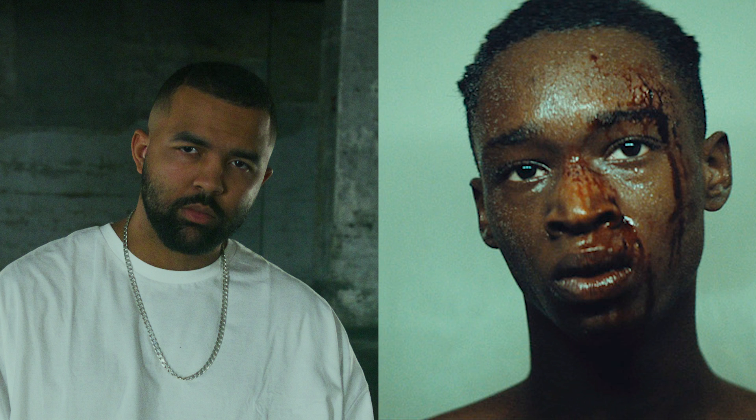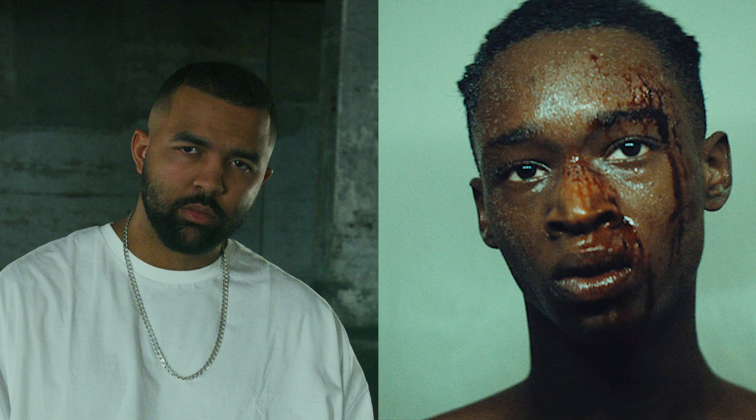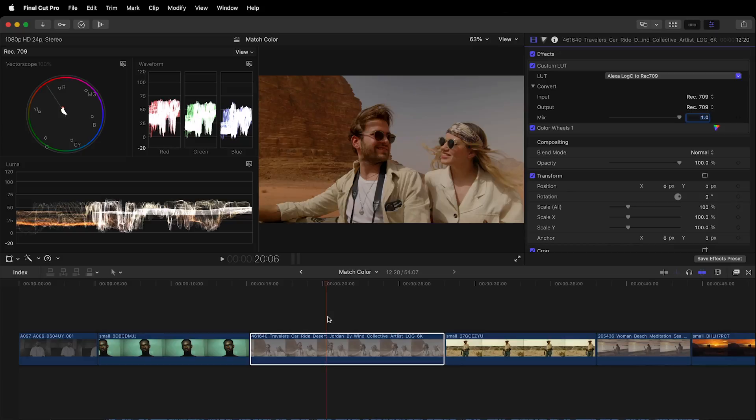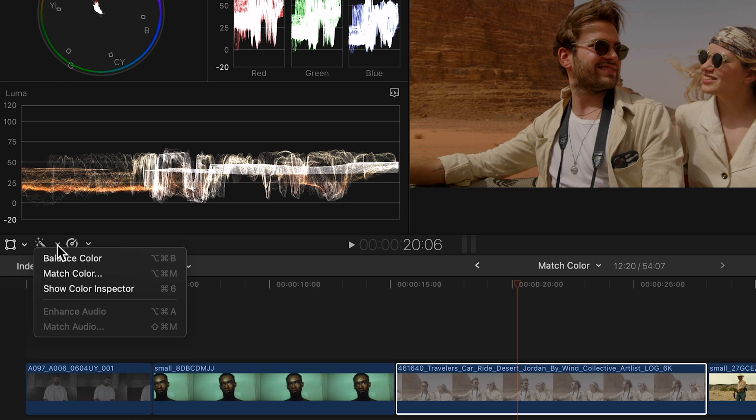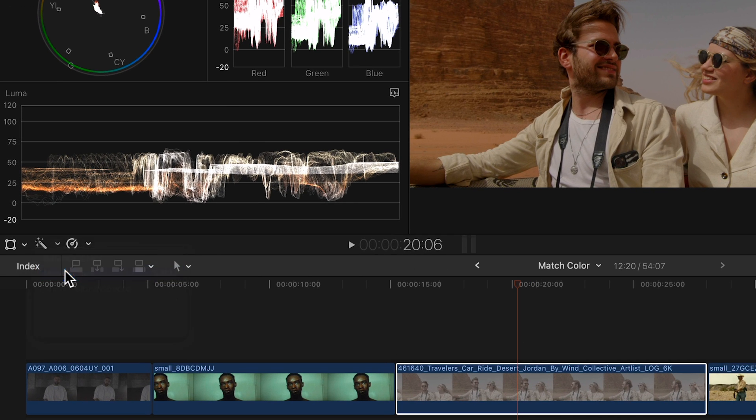Although these images have some similarities—one has a bright background, the other a dark one—they now share the same color palette and contrast. With this we went from dull to cinematic in only seconds. Next let's try the couple in the desert.